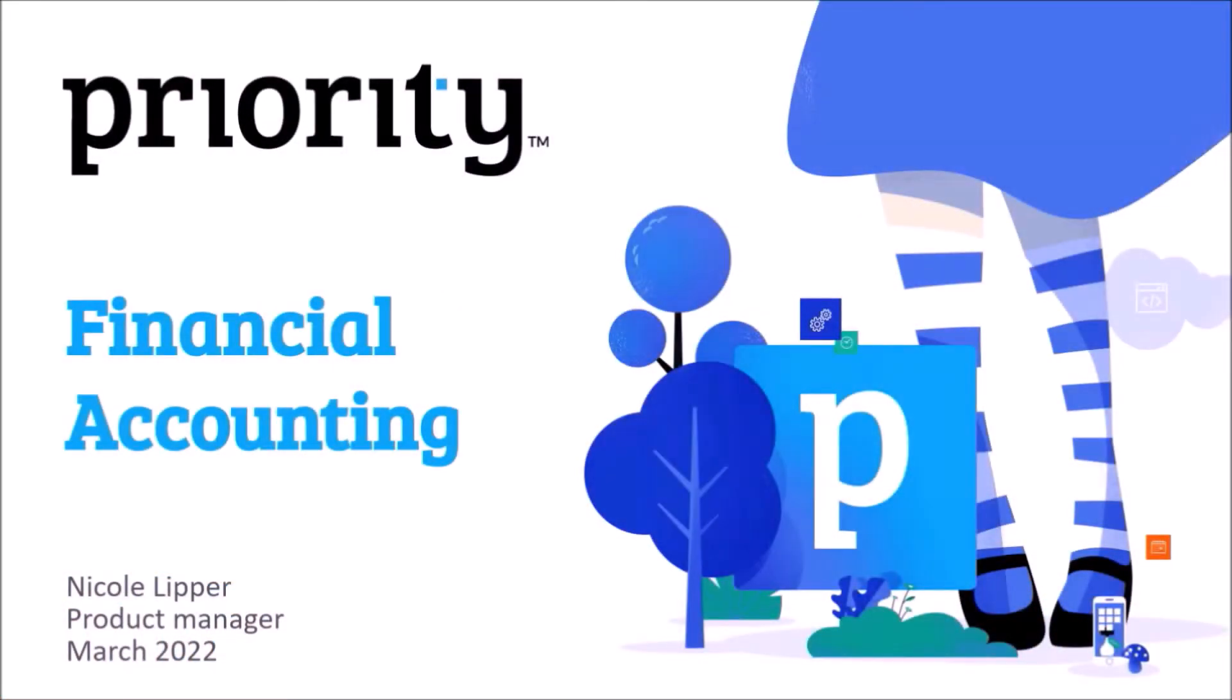My name is Nicole Lipper from Priority's product team. This demo will go over Priority's financial management functionality, which provides companies with the tools they need to be profitable, successful, and achieve regulatory compliance both at the managerial level and the operational level.